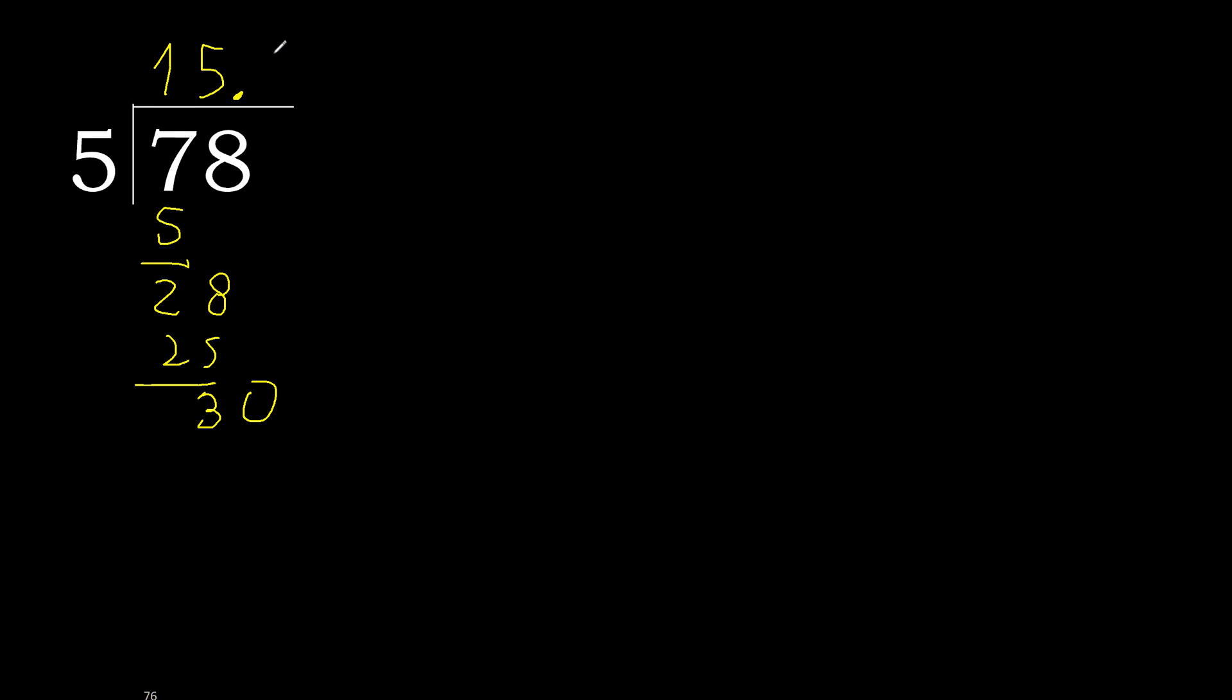30. 5 multiplied by 6 is 30, exact. It's not greater. 30 minus 30 is 0, 0.